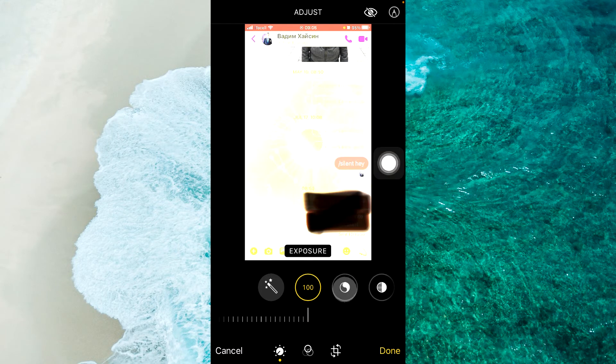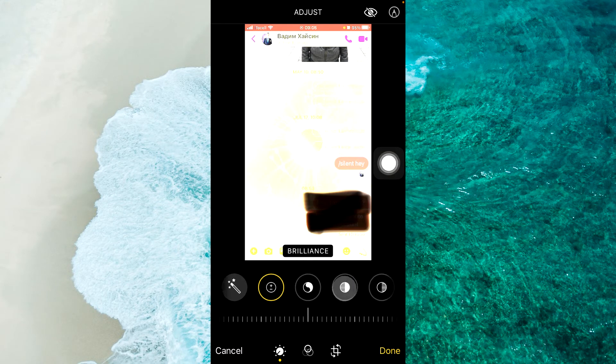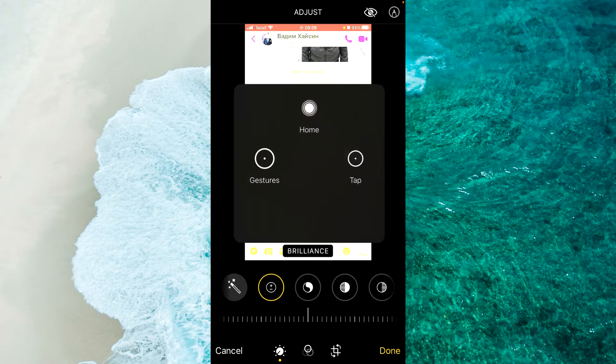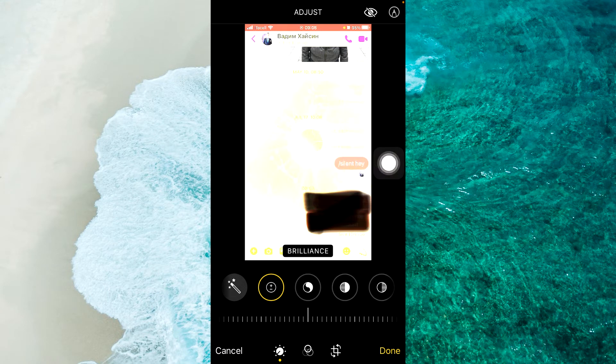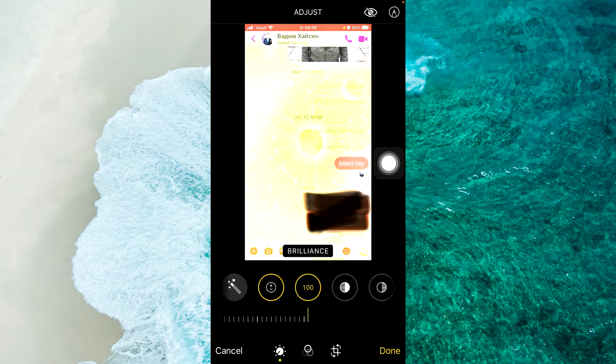select Brilliance and swipe again from right to left to 100.